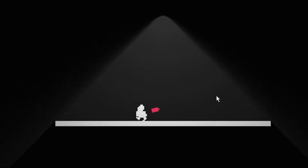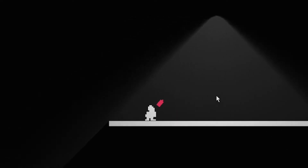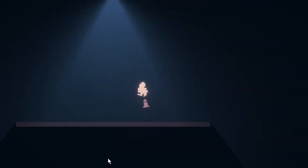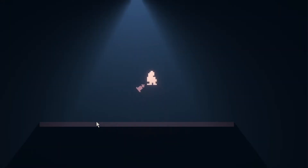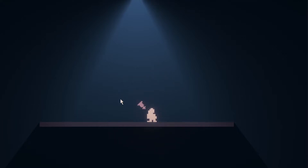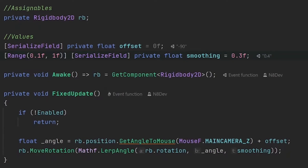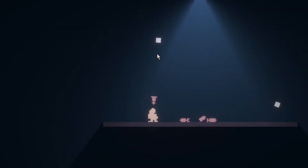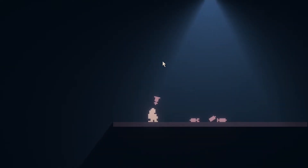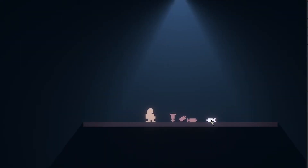Remember when I said I was going to rework the weapon aiming system? That time is now. I started by using physics joints — this worked fine except for wobbling when you jump because, you know, physics. So instead I used the Rigidbody.MoveRotation function and played with the mass of the player and the weapons, and got it to work pretty well. Weapons can also be picked up and dropped with the right mouse button now.